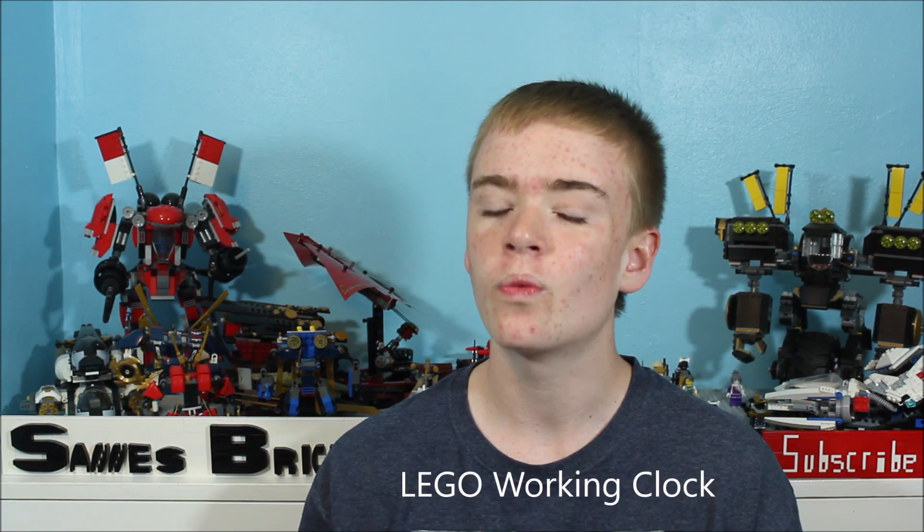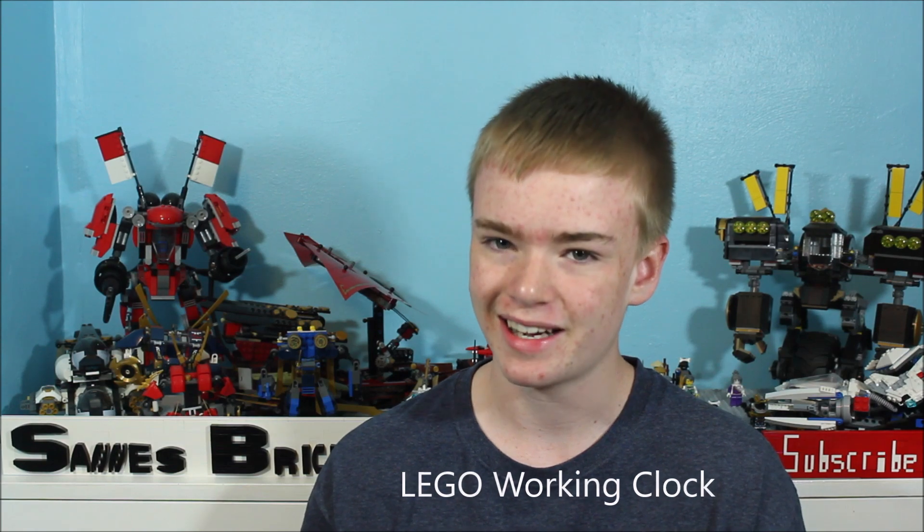Hey guys and welcome back to Santa's Bricks. My name is Jevin. Now there are a lot of crazy and pretty cool things that you can do using Lego Power Functions. So today we're going to be using Lego Power Functions to make a Lego working clock.